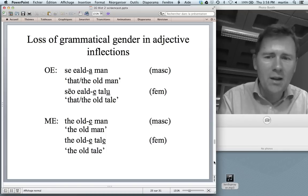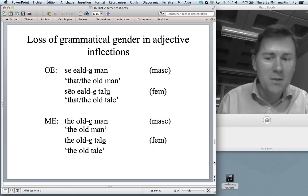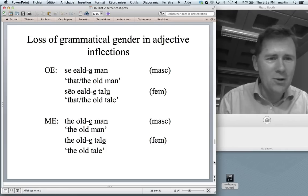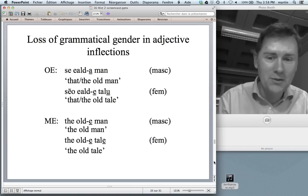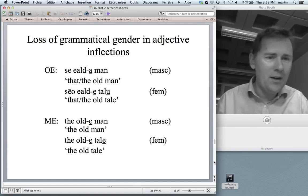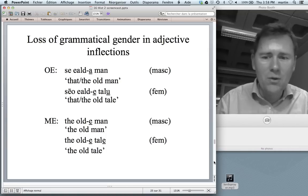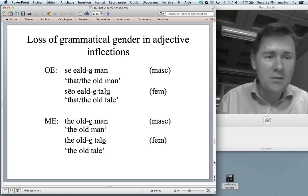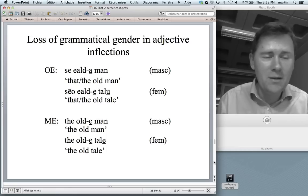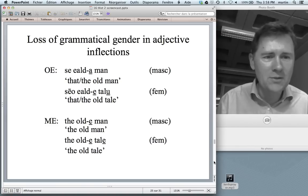In Old English we have a difference between masculine and feminine — 'se ealda mann,' the old man, has an -a ending, while 'sēo ealde talu,' the old tale, a feminine noun, has an -e. In Middle English, the Old English masculine -a ending has assimilated to -e, the feminine form — 'the olde man, the olde tale.' From there you can imagine how the story continues: the -e is pronounced less and less, and in the end speakers start to drop it, and eventually the whole thing just gets lost.